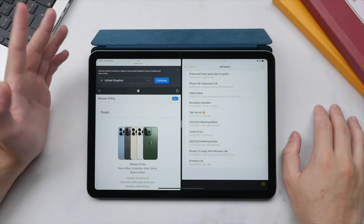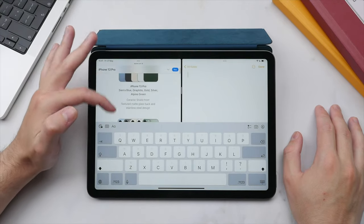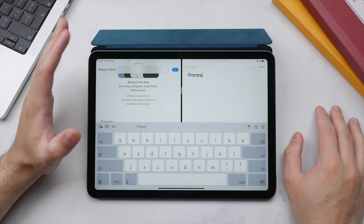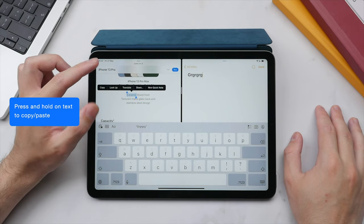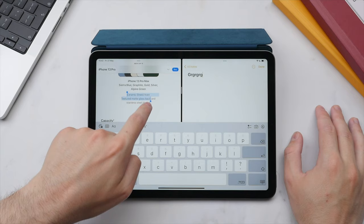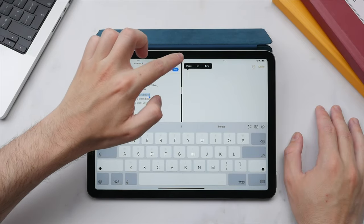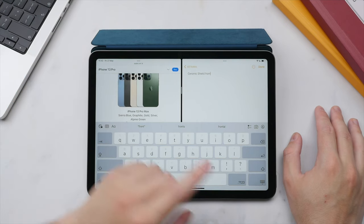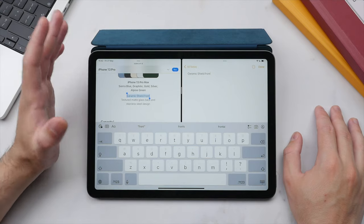Selecting Notes alongside Safari lets me create a new note while browsing — effectively running two apps at once. To copy text, press and hold on a word to highlight it, use the round cursors to expand your selection, then tap Copy. Switch to Notes, tap and select Paste. You've just copied text from Safari directly into Notes. To quickly dismiss the keyboard, press the button in the bottom right to give more room to the Safari window.